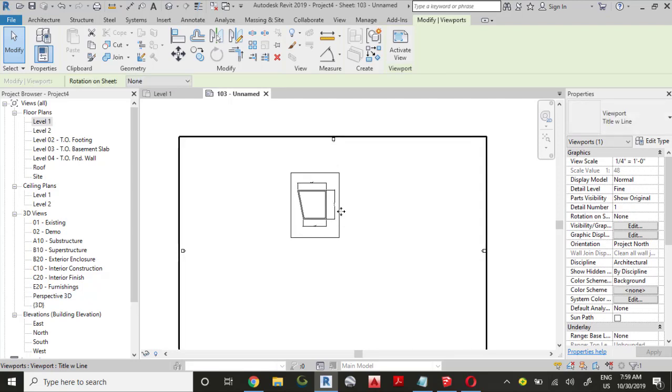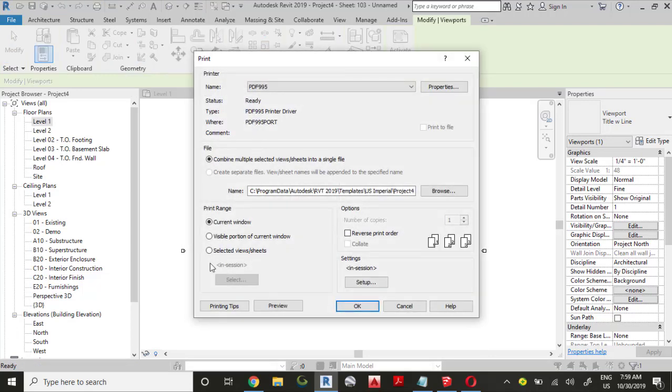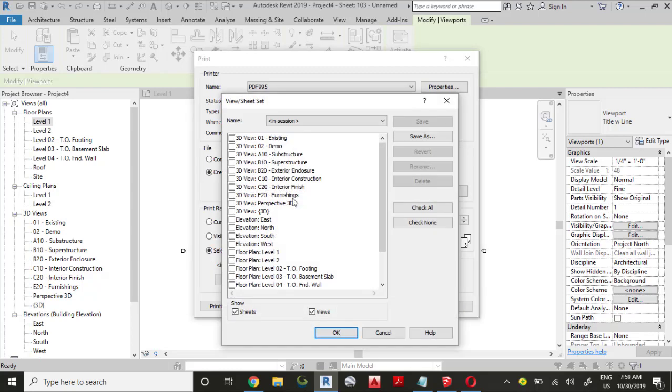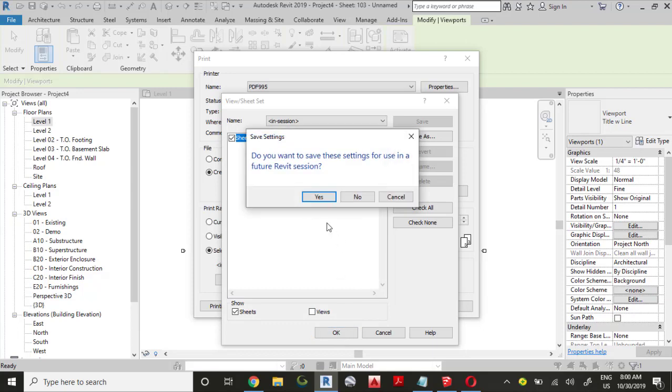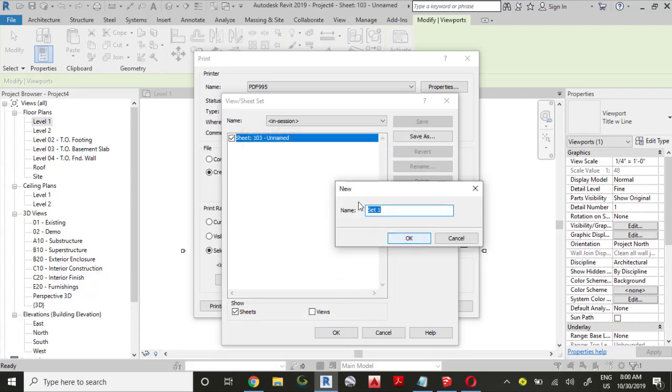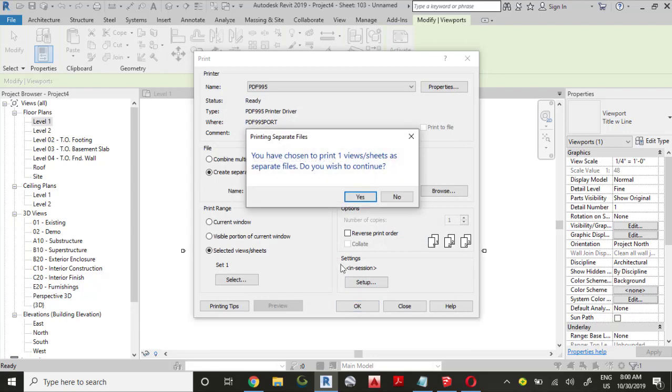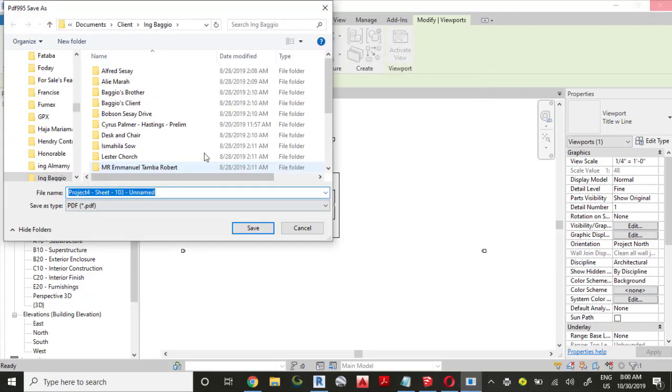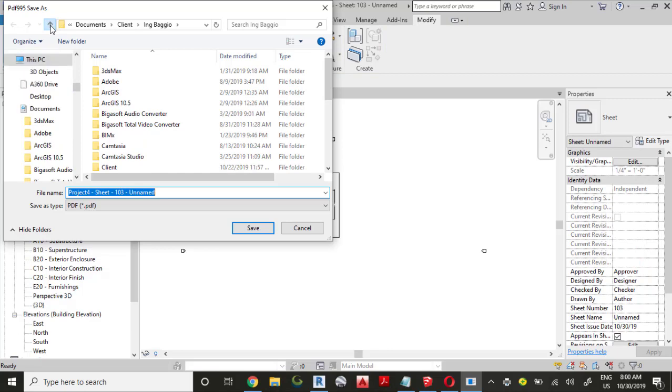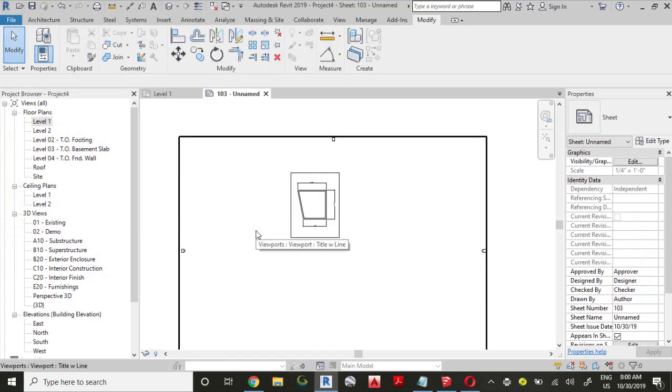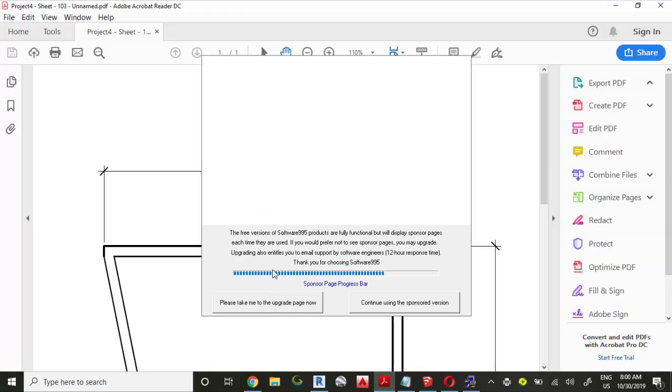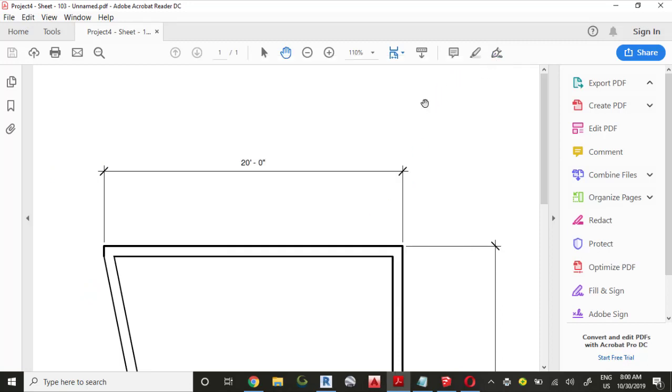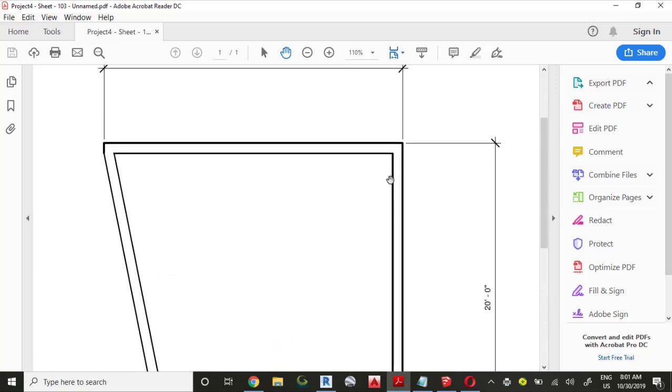Now let's go to the Quick Access Toolbar, click the Print button. In the Print Range section, click Select Views or Sheets and click the Select button. Uncheck views, we have only one sheet on this project. Click it and click OK. Click Yes, accept the default name, click OK, click Yes. You can save this wherever you want to save it. I'm going to save mine on the desktop. You see, this is your final result.